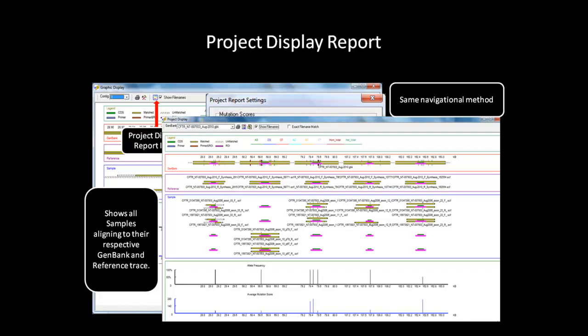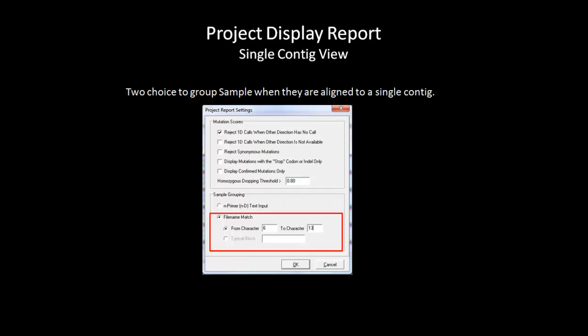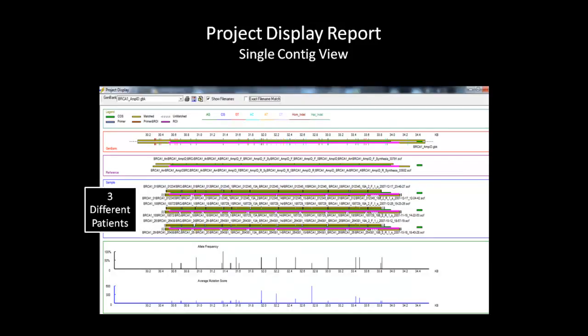Next, we will talk about the different grouping options in the project display report and how it can give you a different graphical view of the samples in your project. The file name match will group the sample files by specific characters, resembling the grouping tool in the project reviewer. Select OK and the project display report will generate. In this window, the project display report automatically groups all samples into three specific IDs as specified. This view shows samples from three different patients aligning to a single contact. As you can see, the sample pane shows where on the contact each sample file aligns for three separate patients. You can print this report by using the print icon located in the toolbar.